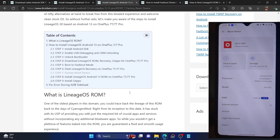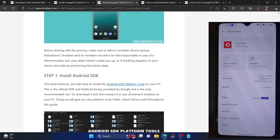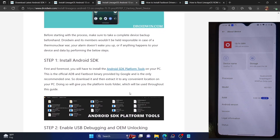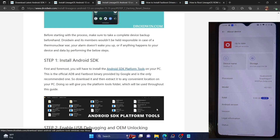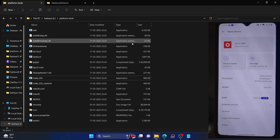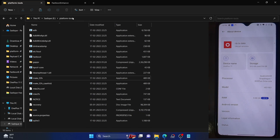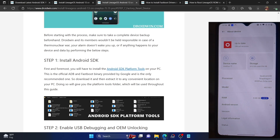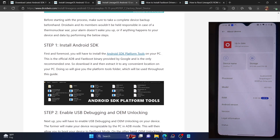Your first course of action is to install the Android SDK Platform Tools folder. This is required — it contains the official Google binaries needed to boot your phone to ADB and fastboot mode. Download it from the link given in the description and extract it on your PC. The extracted platform tools folder will look something like this.